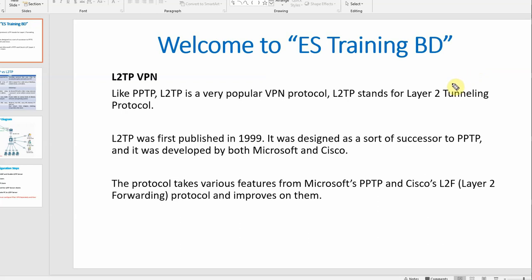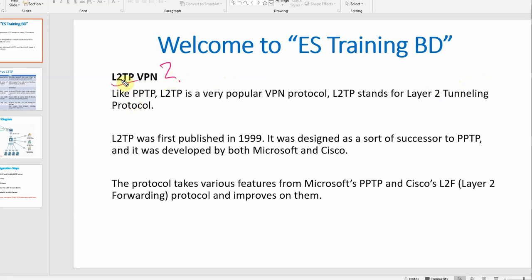Welcome back to ES Training BD video channel, MPLS series session 9. Today we'll discuss what is L2TP VPN and how to configure L2TP VPN. L2TP actually stands for Layer 2 Tunneling Protocol. Layer 2 means the data link layer.